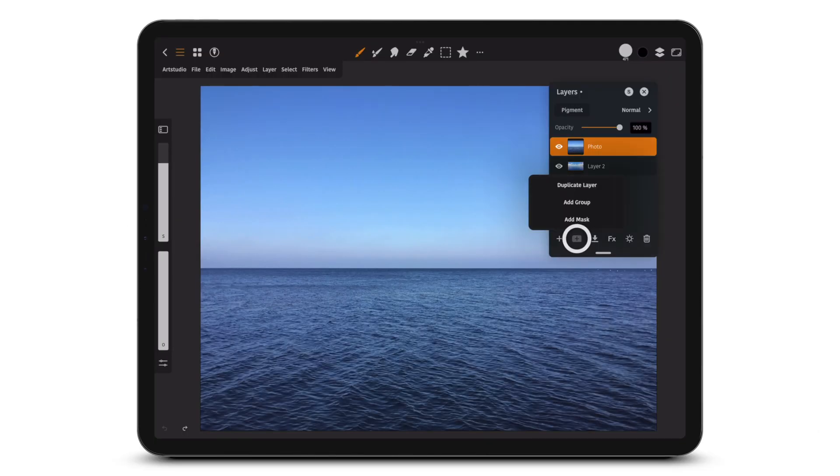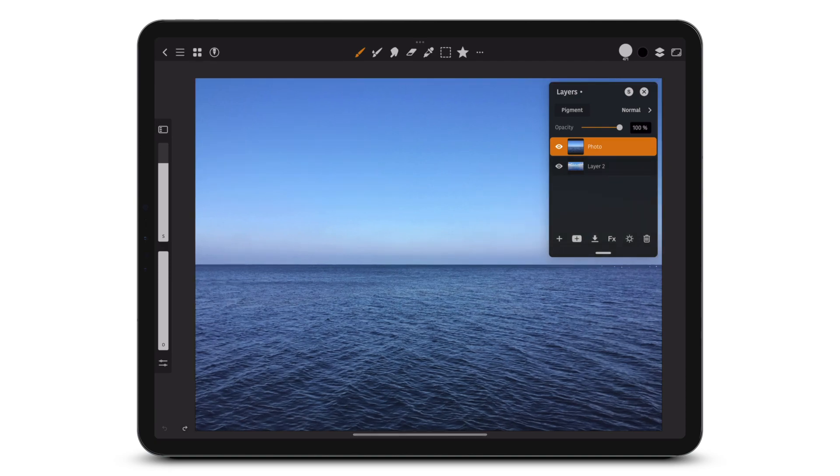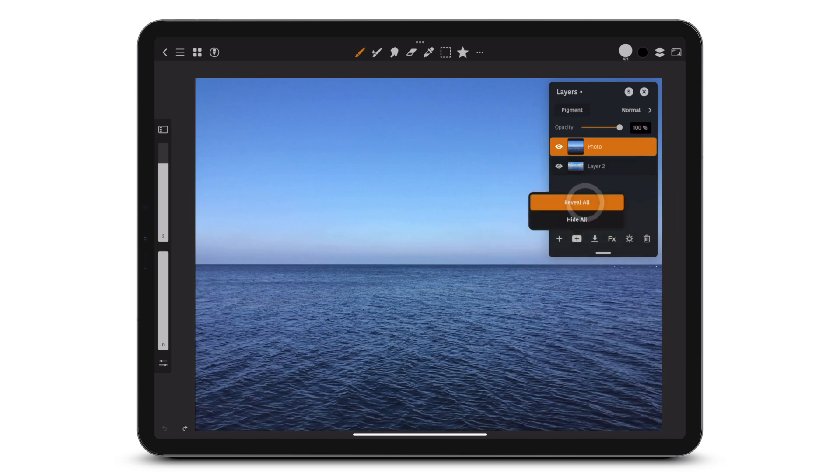You can tap here and select Add Mask. Reveal fills the mask with white, and Hide fills it with black. You can attach a mask to a single layer only, but you can attach more than one mask to a layer.